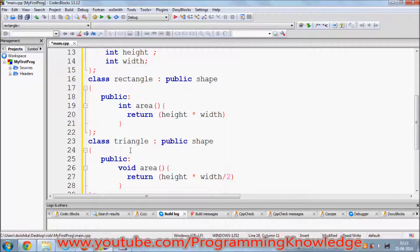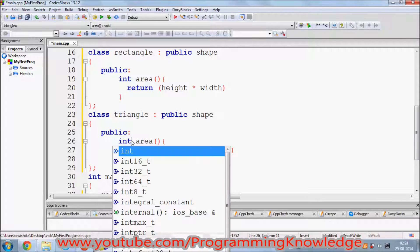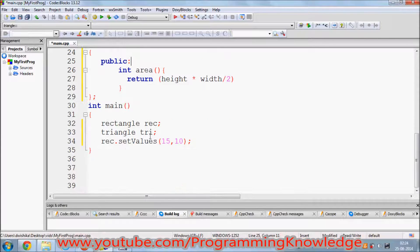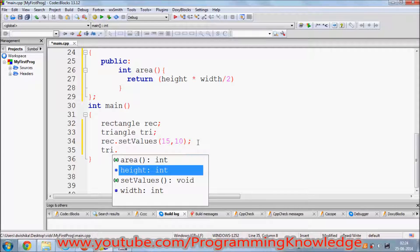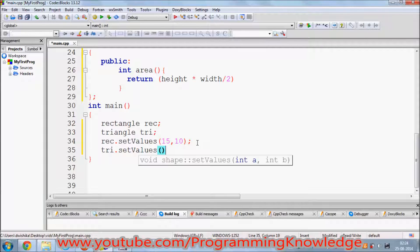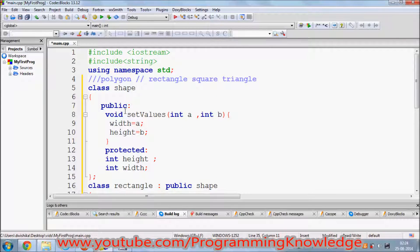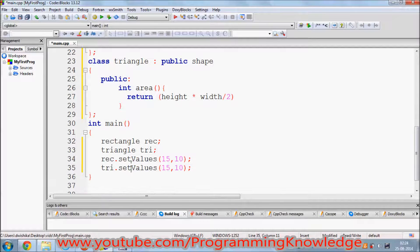I also need to correct the return type — it should be int instead of void because we are returning an integer value. In a similar way, I use the triangle object to call set values with the same values, to calculate the area of the triangle. The set function is in the base class but we can reuse it via the derived class objects.